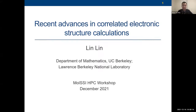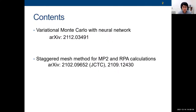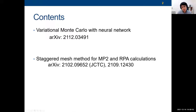He's going to talk about recent advances in correlated electronic structure calculations. I changed my title a little bit to reflect some of our recent progress. It's also a little bit different from the rest of the talks in that it focuses more on methodology, but it has some HPC implications. The first work is our recently submitted paper on a variation of Monte Carlo with a certain neural network architecture. The second part covers a new way of doing correlated calculations, especially effective for MP2 and RPA, called the Staggered Mesh Method.